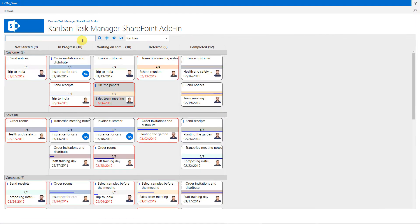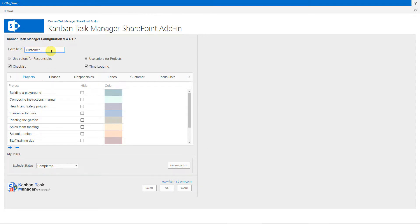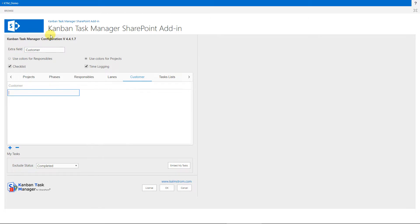In the Kanban Task Manager configuration page, you can create a custom parameter to add to the tasks and to filter by. When you enter a name here, a new tab will be displayed where you can enter the values you want to use.